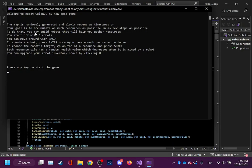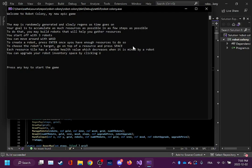You start off with three robots. You can move around with WASD. To create a robot, press Enter once you have enough resources to do so.